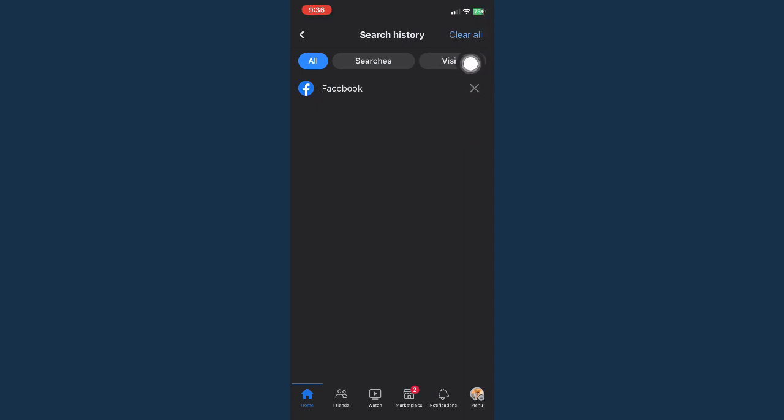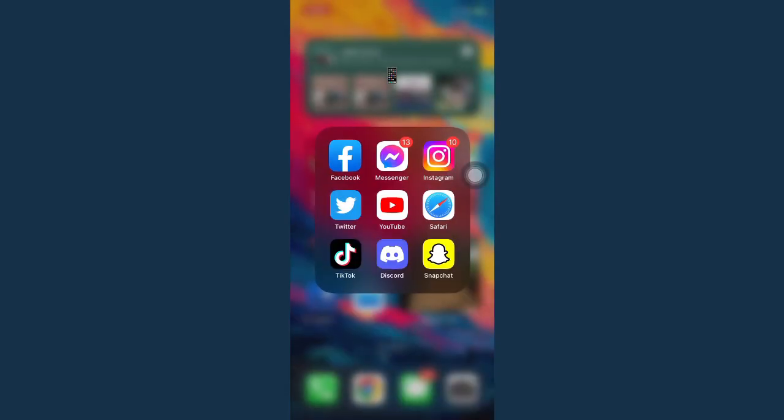You may also click on clear all if you want to delete all of the search history you got on Facebook. That's it. That's how you can delete recently visited pages on Facebook.